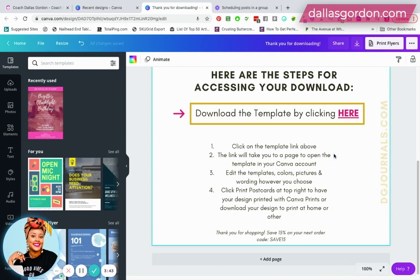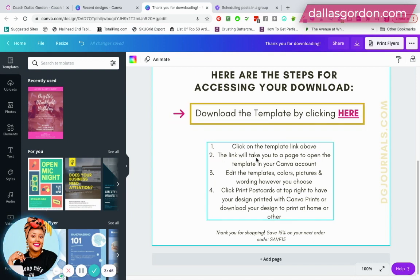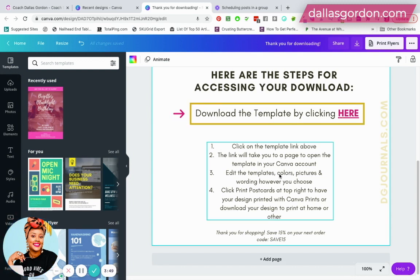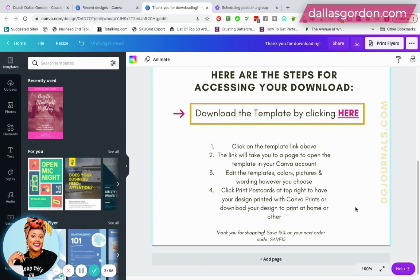And then here I gave them instructions: number one, click on the link above; number two, the link will take you to a page to open the template in your Canva account and then you can make a copy of the template, edit the colors, pictures and wording, whatever you choose. And I even tell them how they can print out the postcard using Canva.